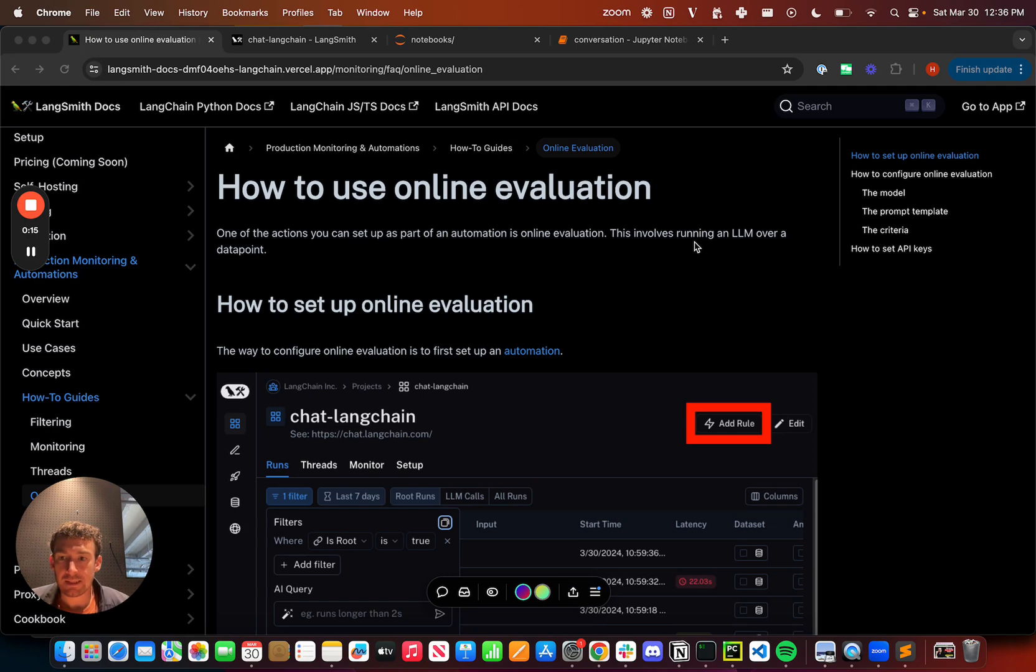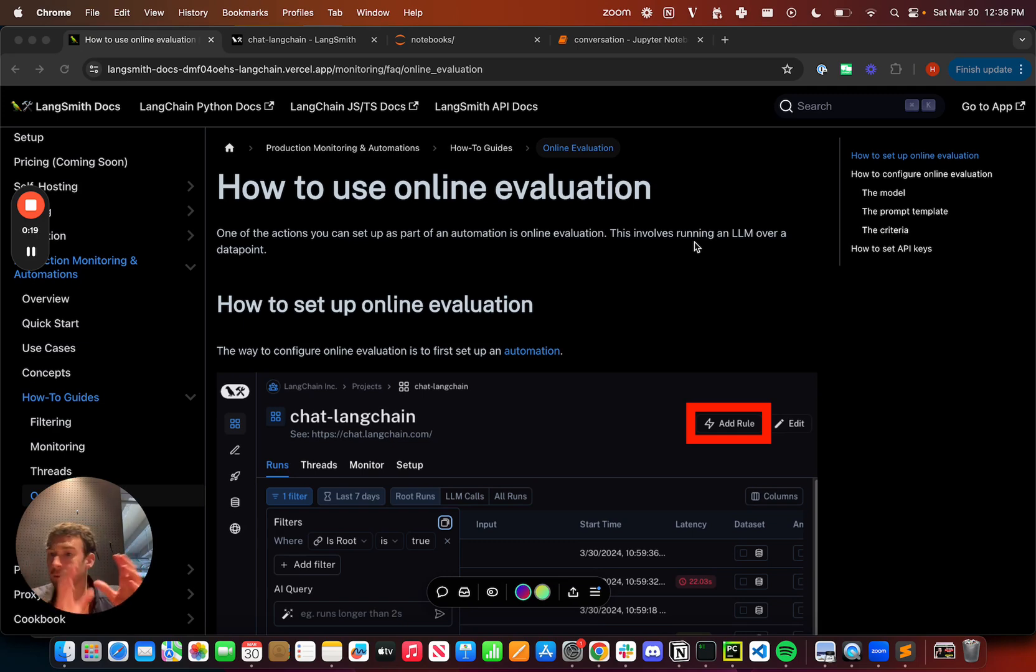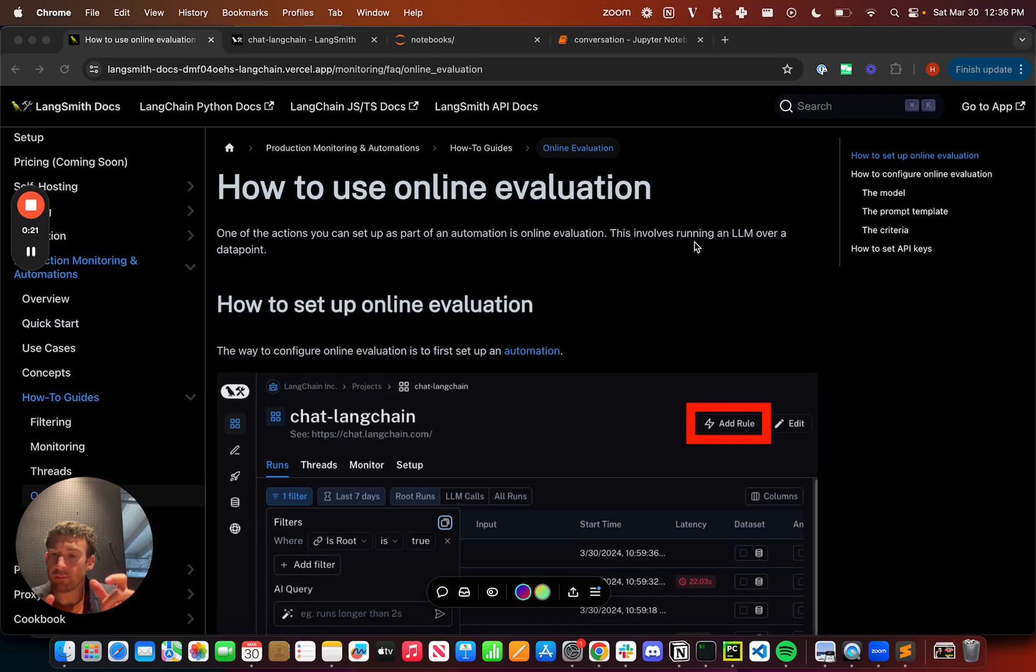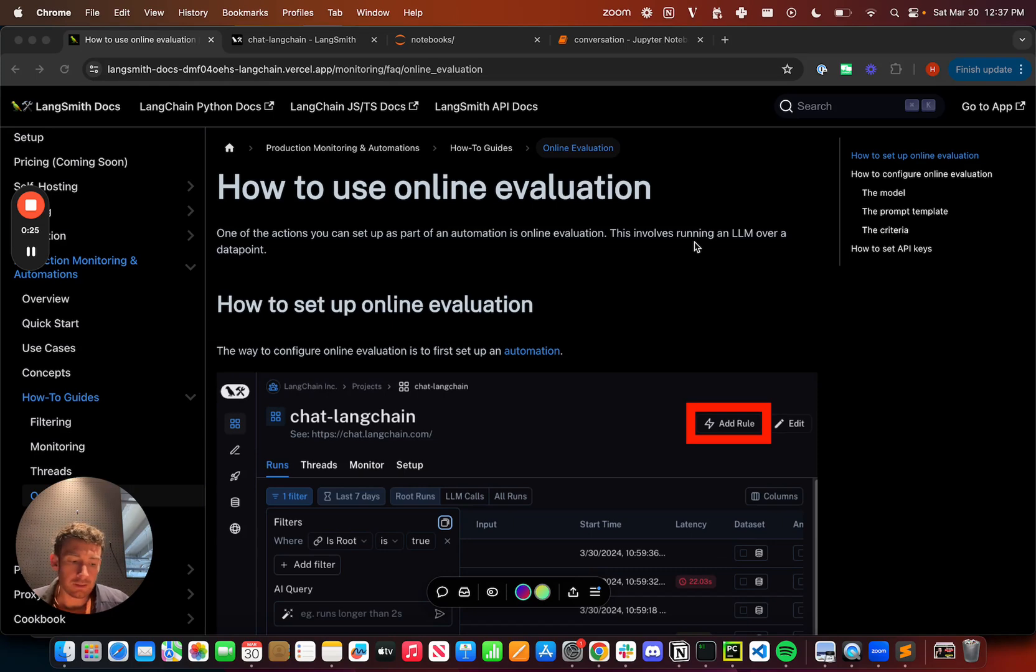The basic idea of online evaluation is applying a prompt plus an LLM to assign feedback automatically to data points in production, and I'm going to show how to do that.